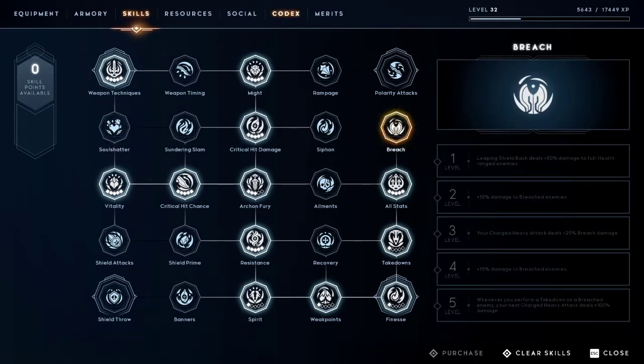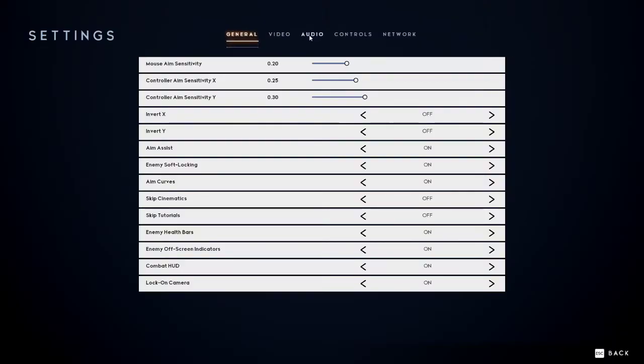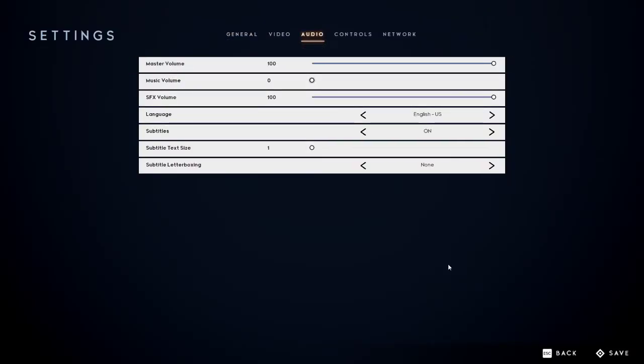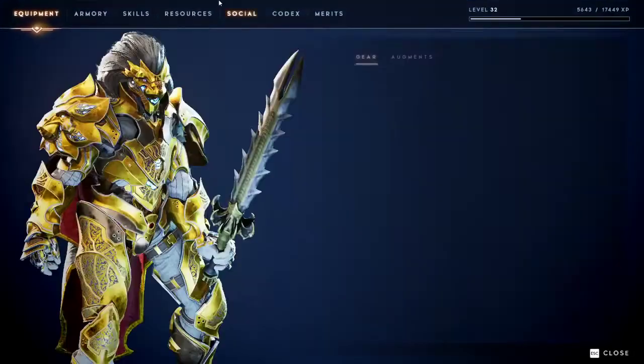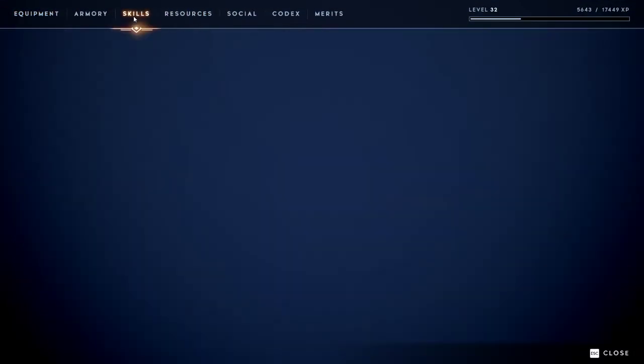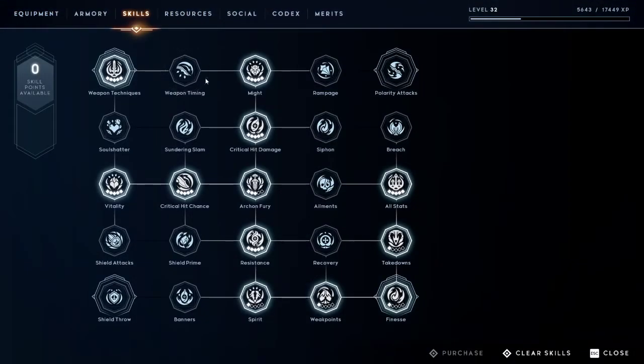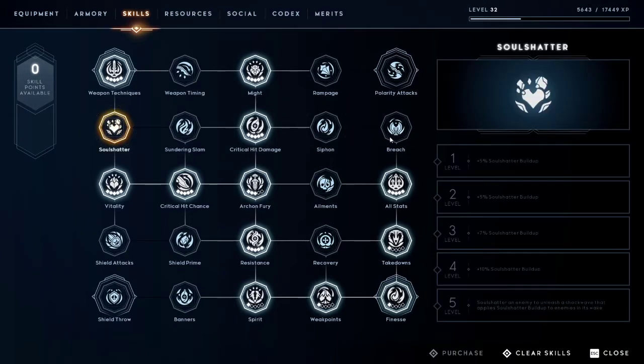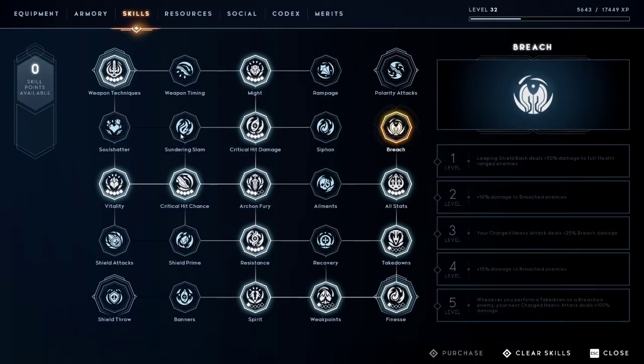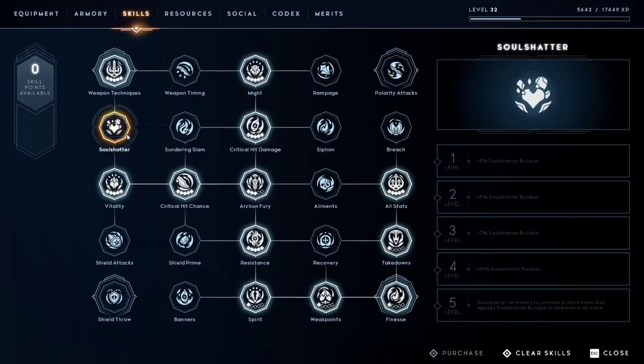They're going to be the two absolute most important ones that I'm gonna focus on today because they are very helpful to know about and how to use properly when you're playing and what they do and how they work. So to get started, Soul Shatter and Breach.